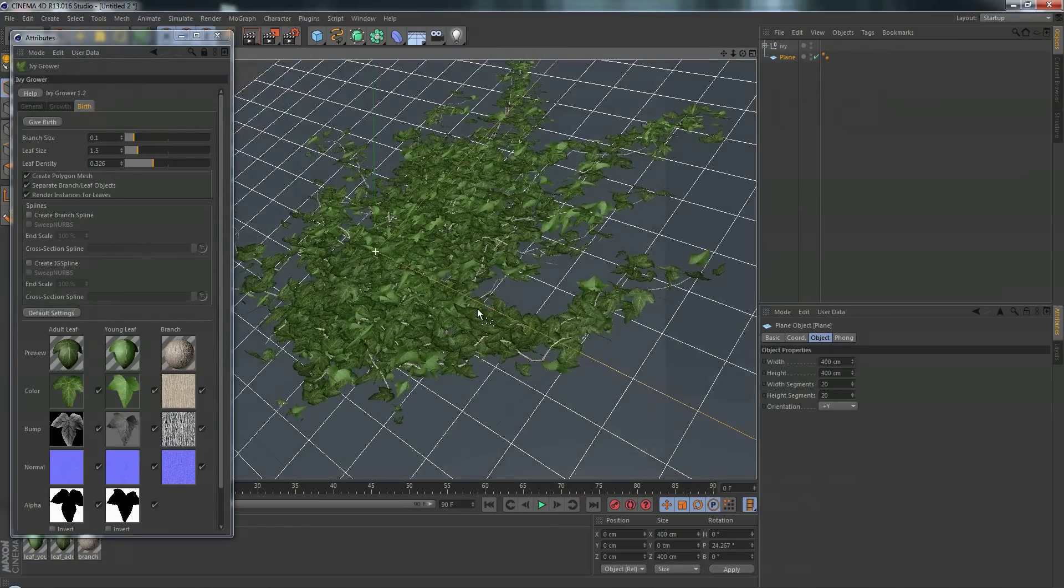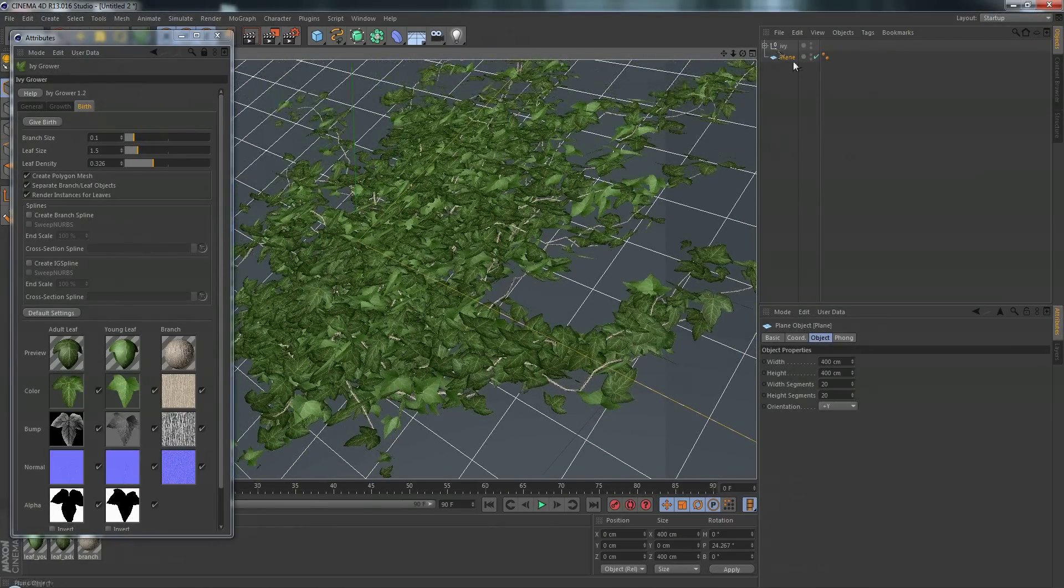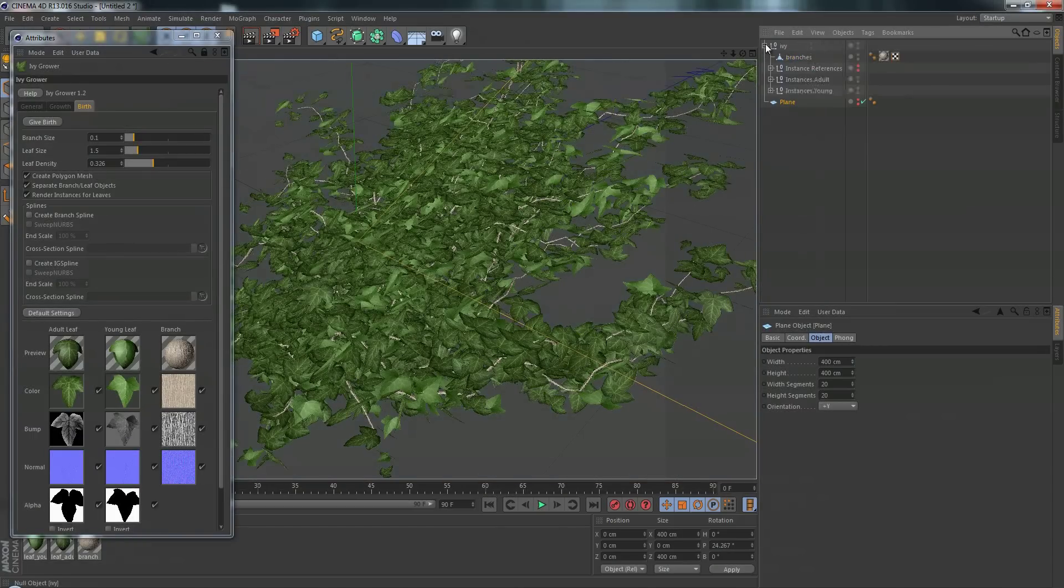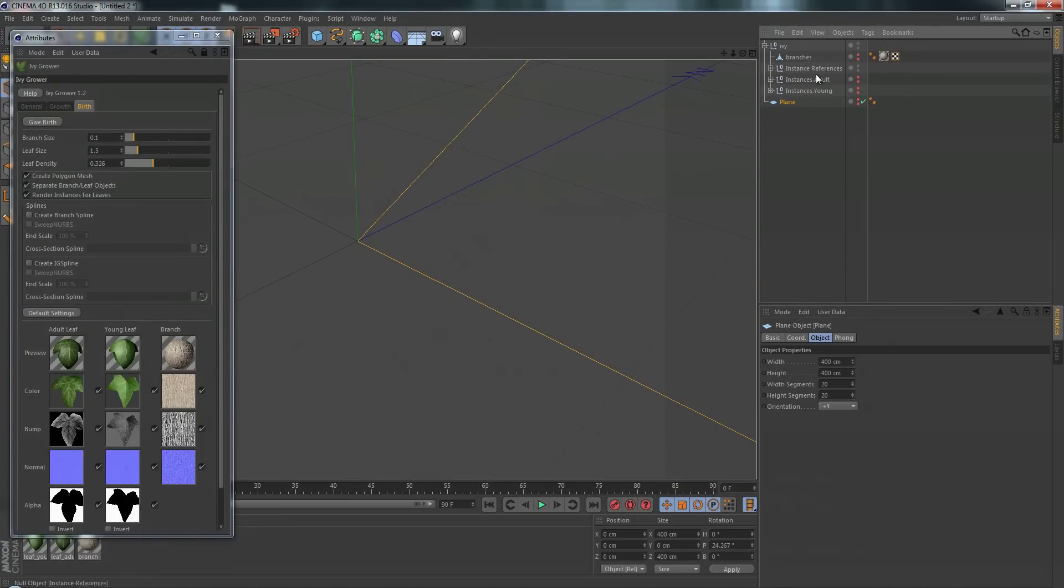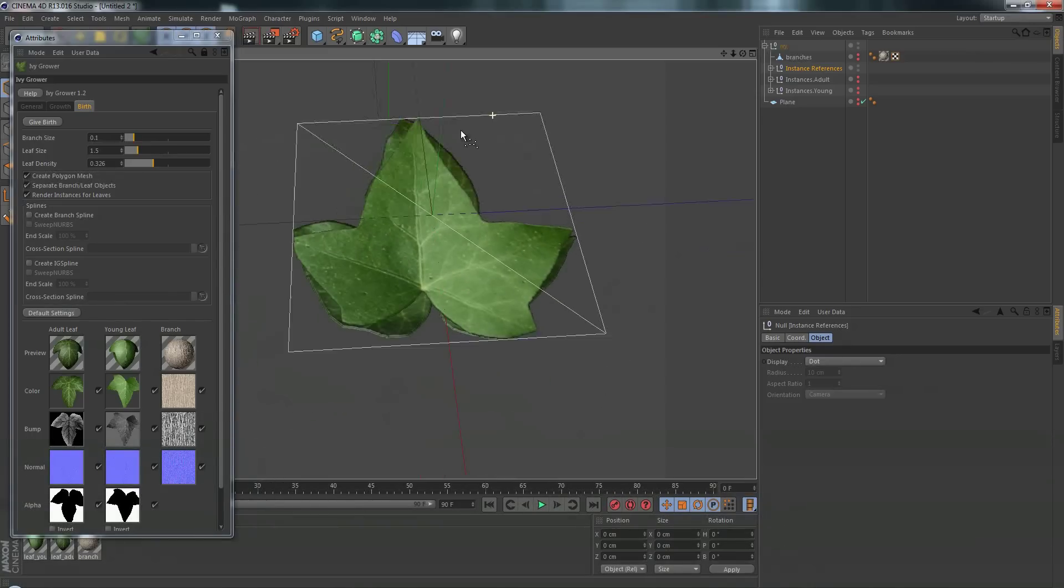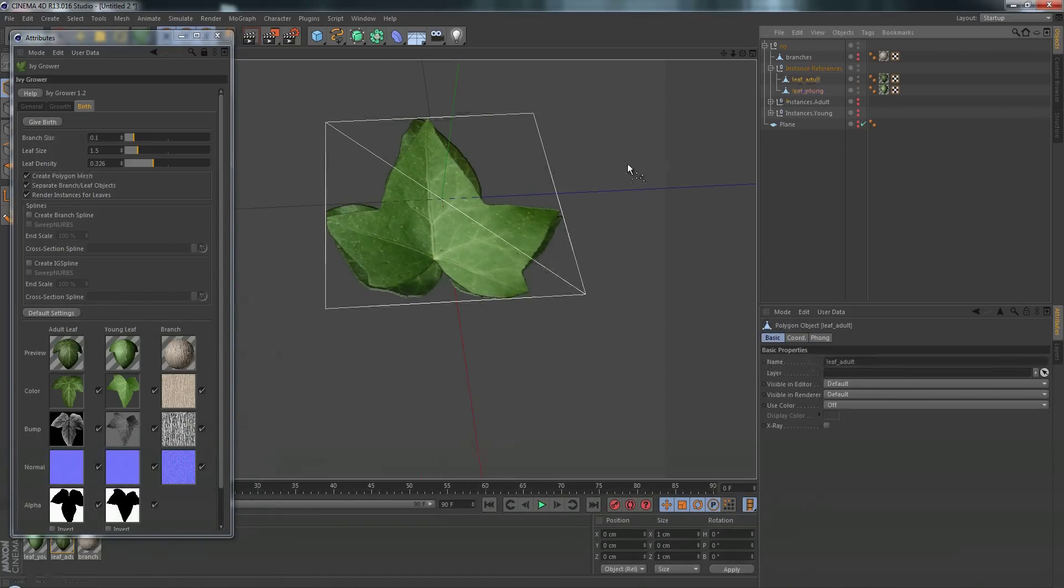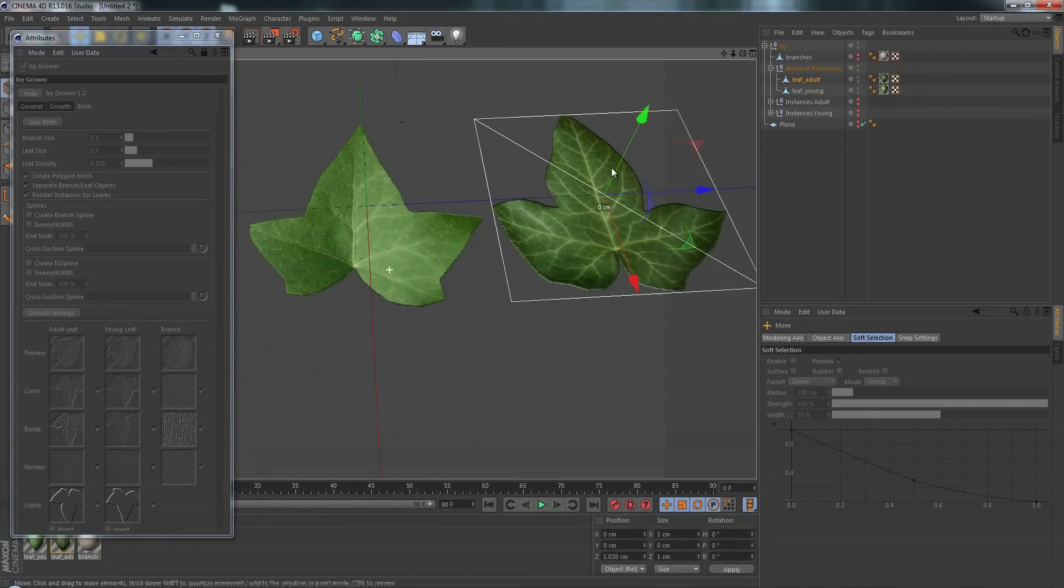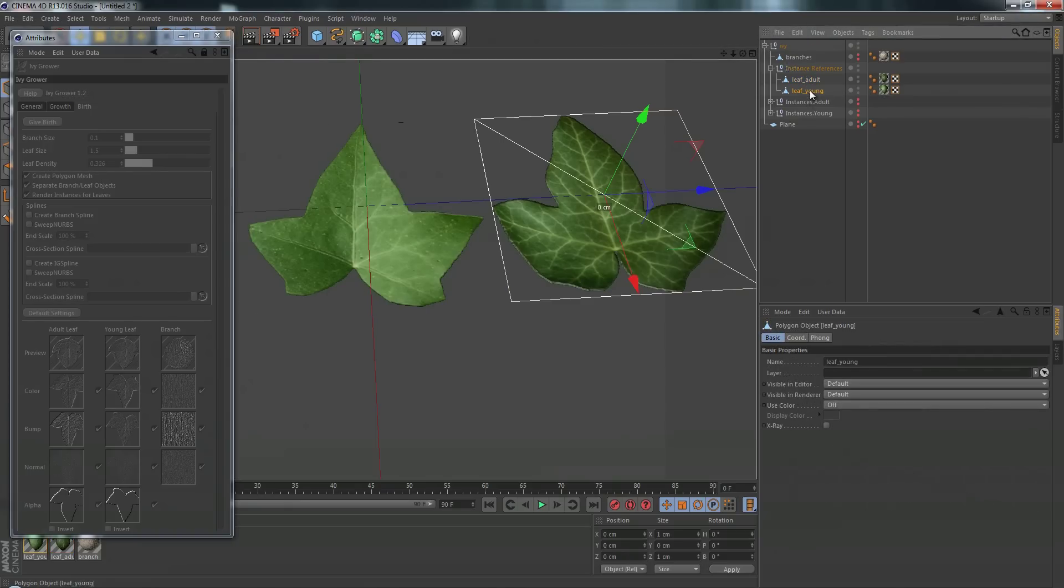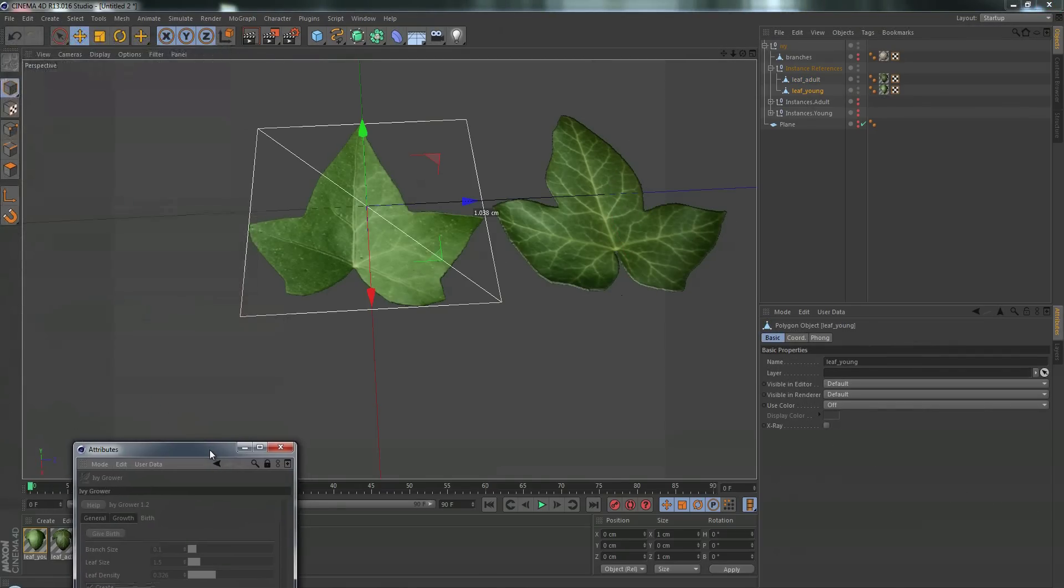And you can see that it grew our ivy. Let's zoom in a little bit so you can see it. Looks great. So let me open up our ivy. I'm going to unhide the instance references and let's zoom in and take a look at these things. So here's our two instances. Let me move them apart. So here we have our adult leaf and here is our young leaf.